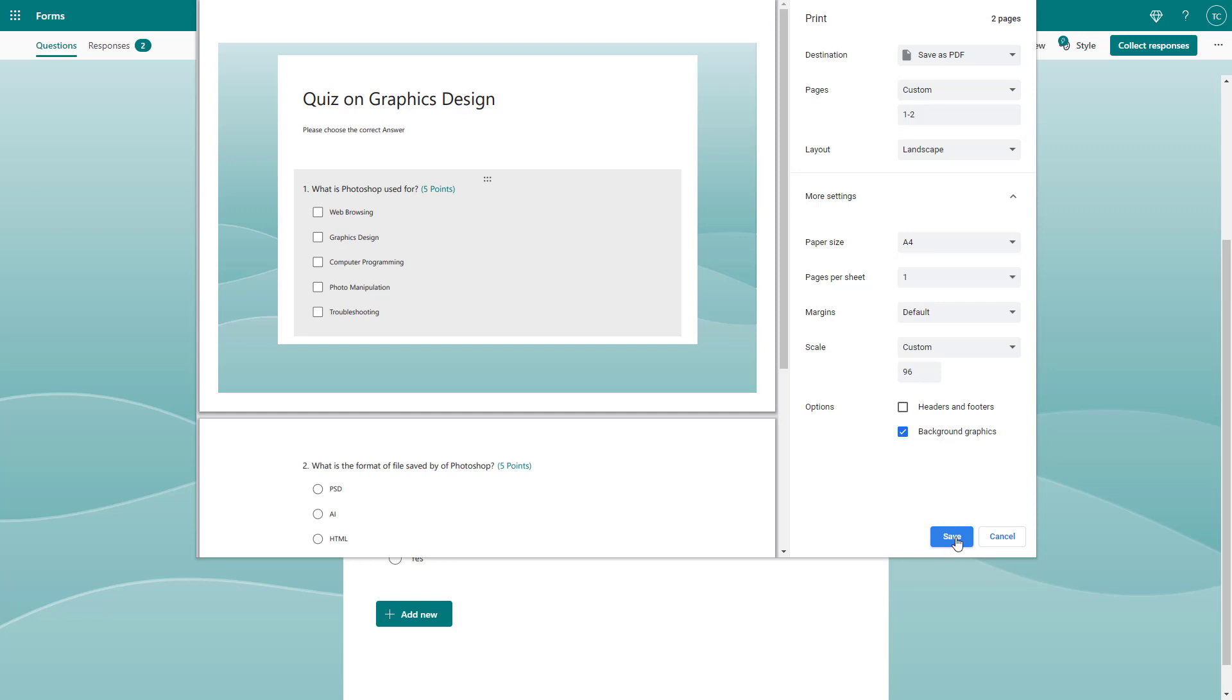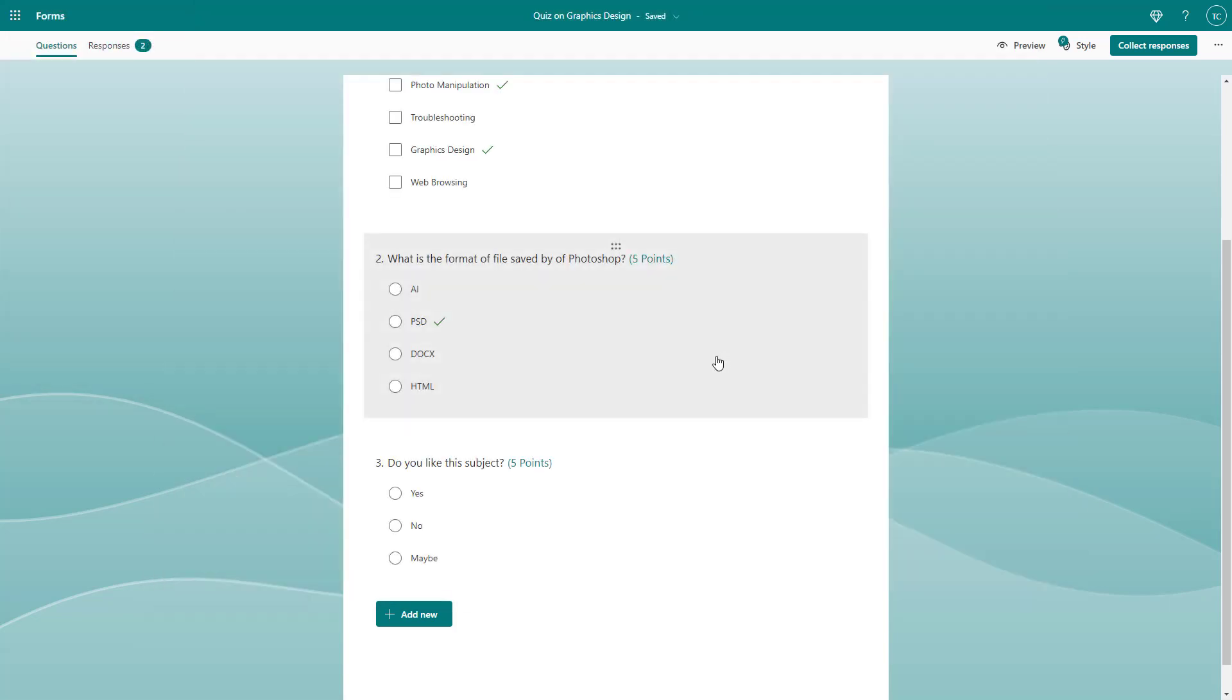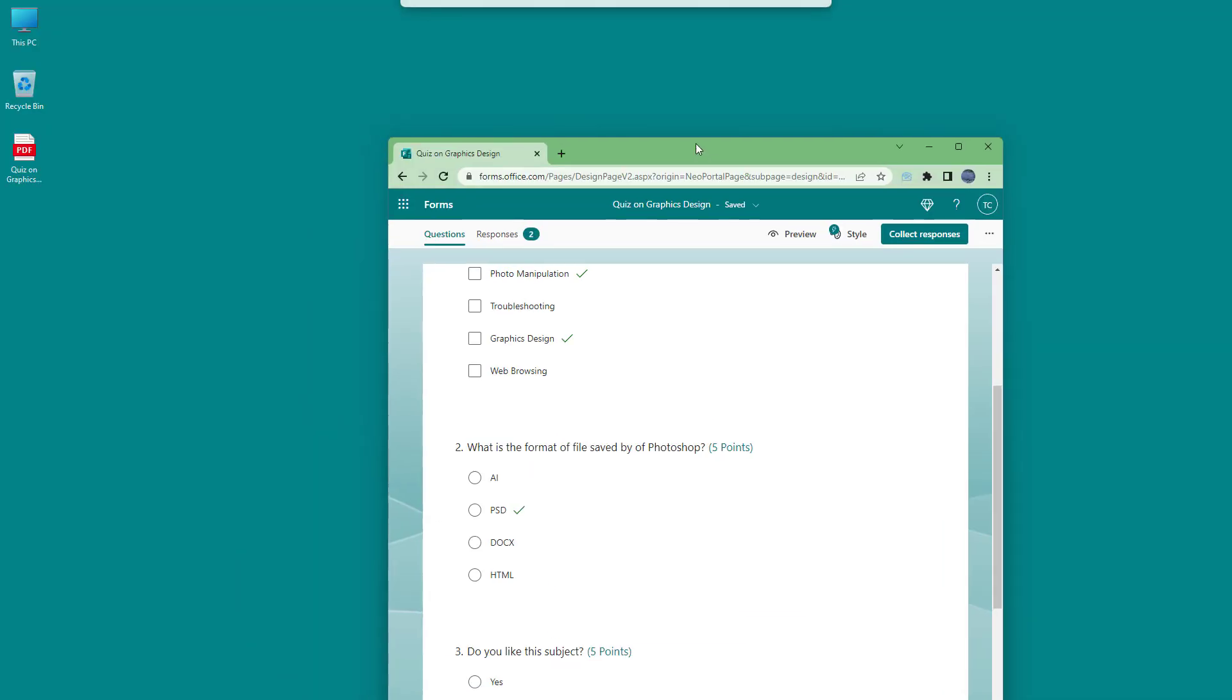In case you're using a printer, you'll see a print option. If I click save, you can see I have the option to save this as a PDF. Once I save it, it gets saved as a PDF file. On my desktop I saved it, you can see it here.